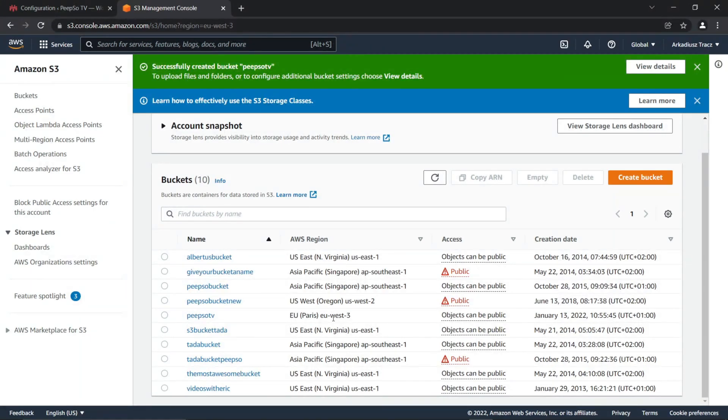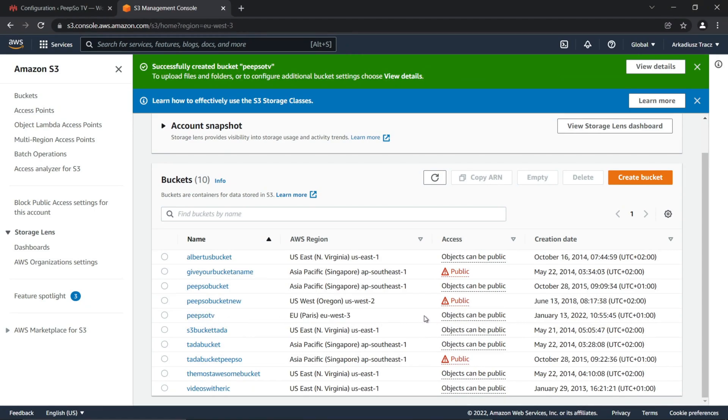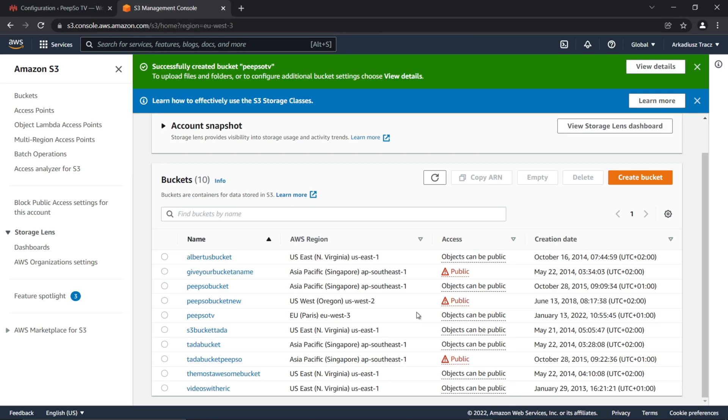If you're worried that objects can be public in this bucket, well, let me assure you that this is perfectly normal. Because API needs to access the storage on the S3, and if it's not public, there will be some problems in accessing your buckets.